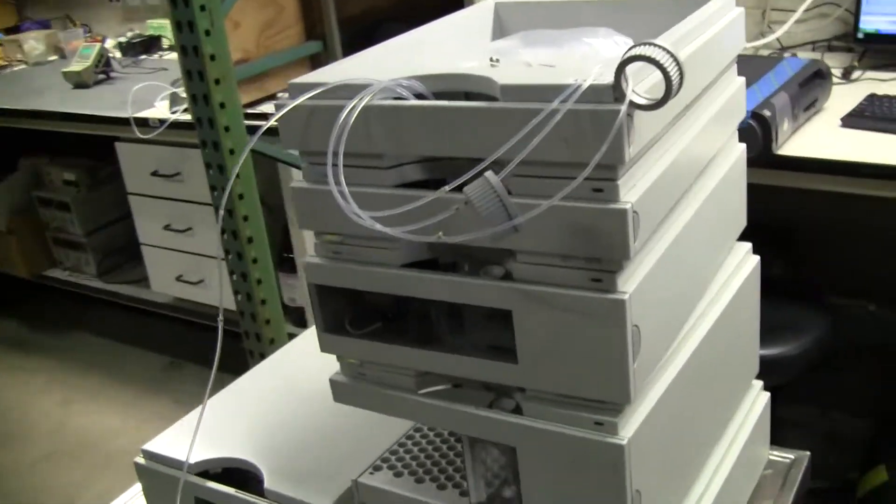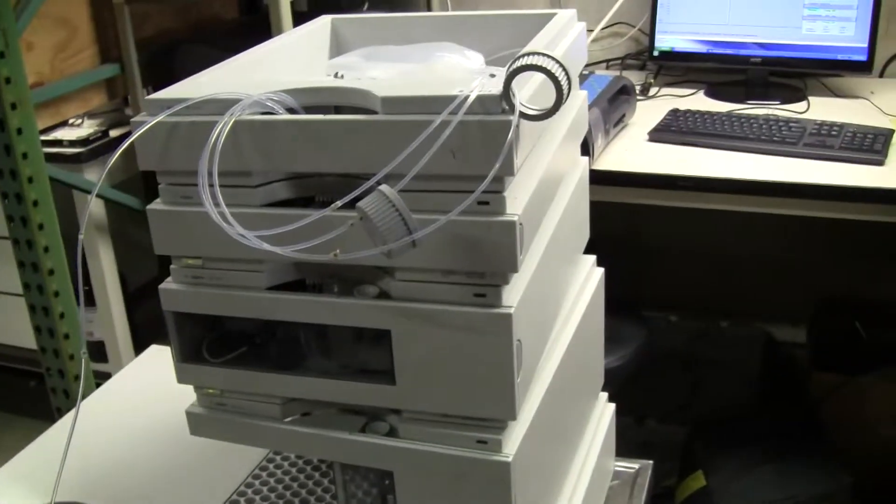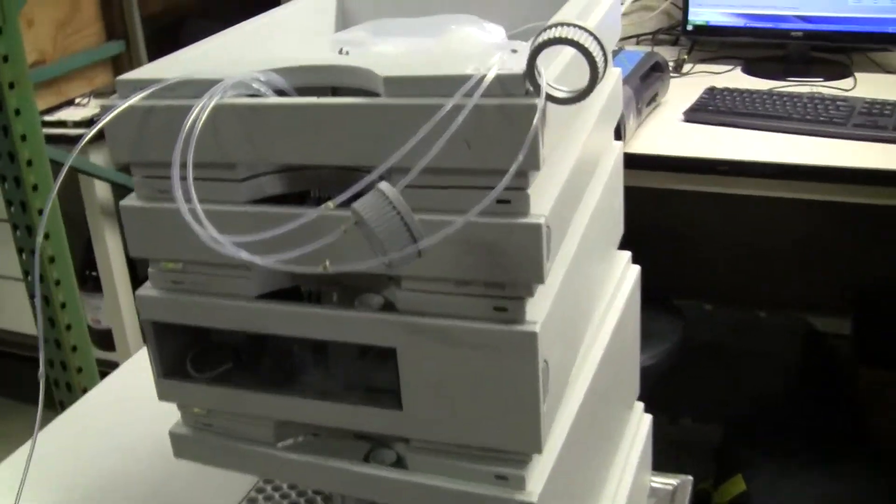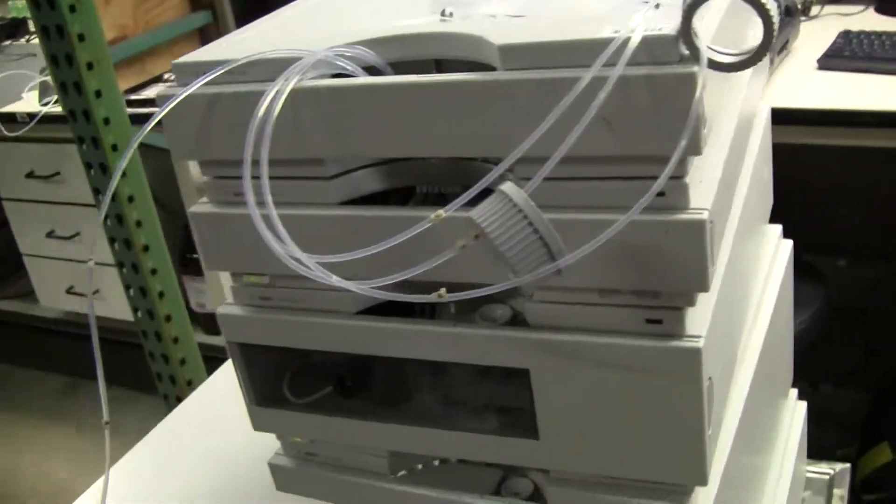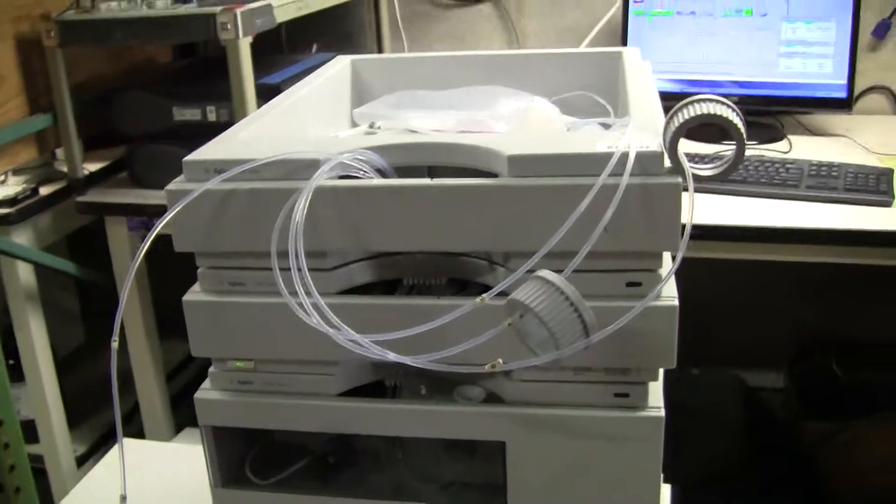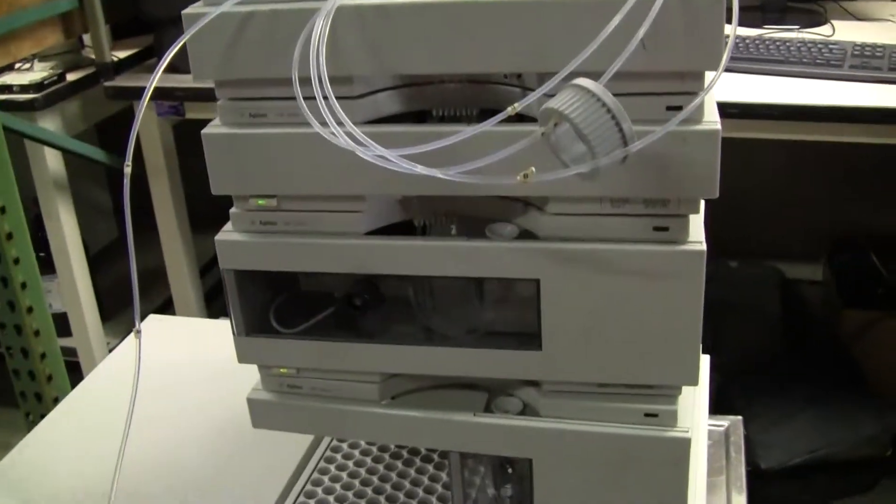Hi, this is Michael Natow from High Tech Trader. Today we're quickly giving an overview of an Agilent 1100 HPLC system.